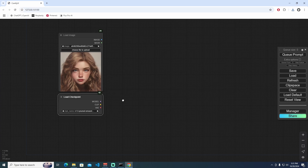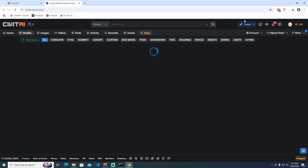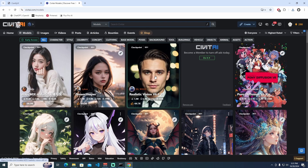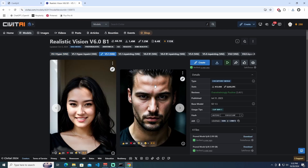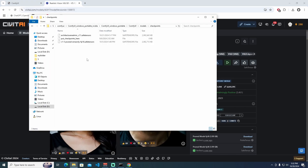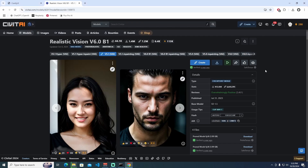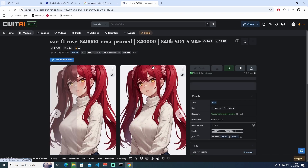I'm going to use Realistic Vision v6.0 B1 for Stable Diffusion 1.5 from SweetAI. I'll give you the download link as well. Once downloaded, paste it in the first location. The second thing we need to download is the VAE — the 840k chemprint original — so we have two different models.